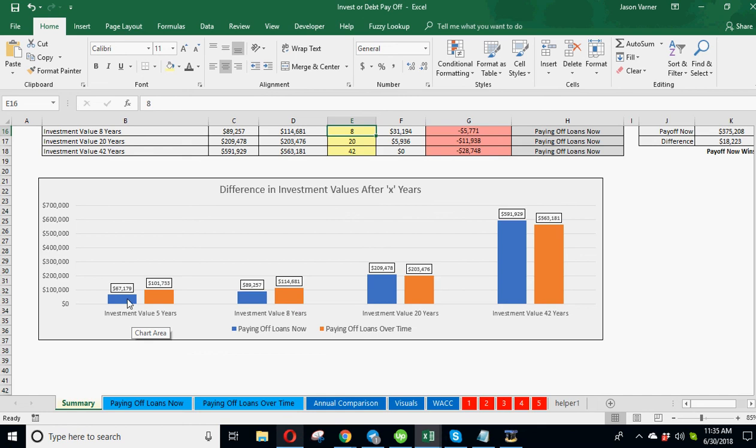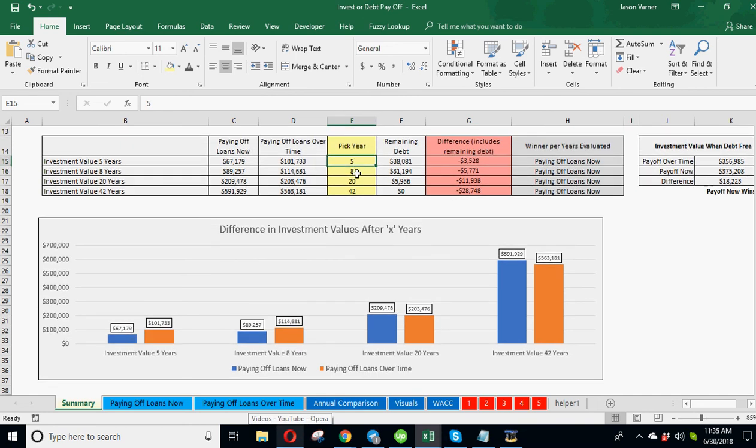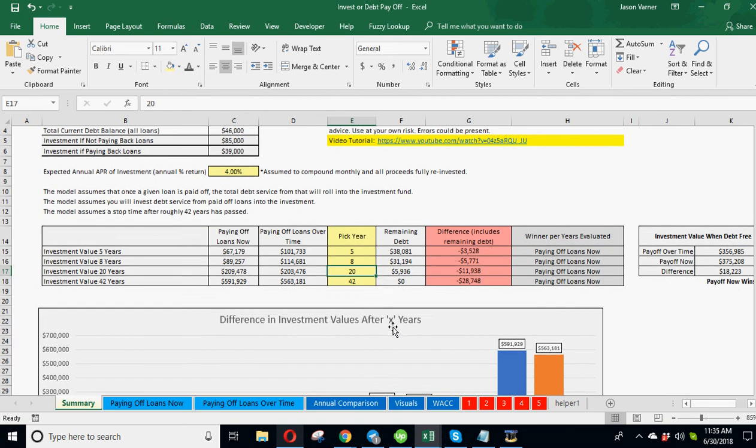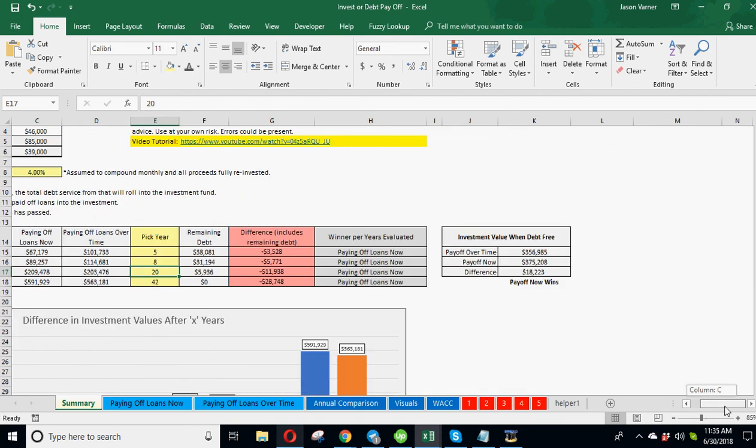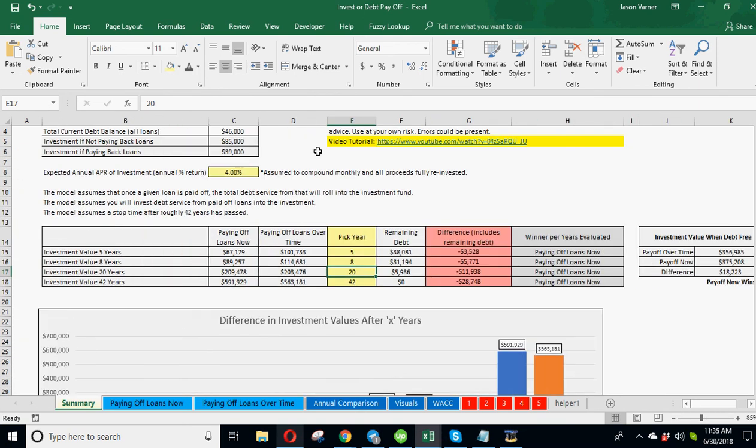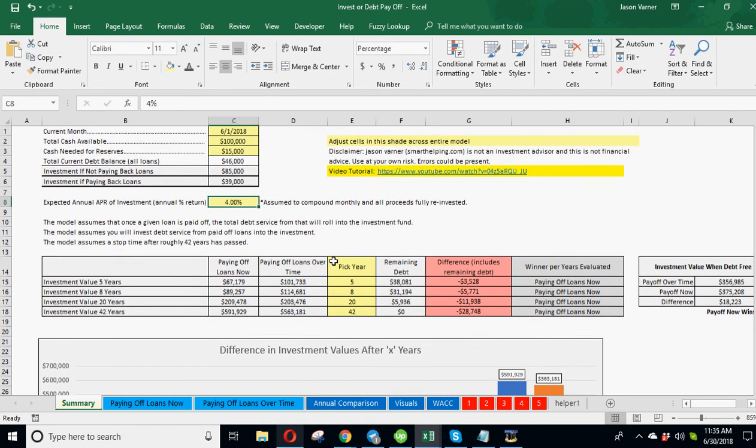And this chart here just shows the investment values at whatever year in the future you put here. And it just does pay off loans over time value versus pay off loans now. And that's about it.